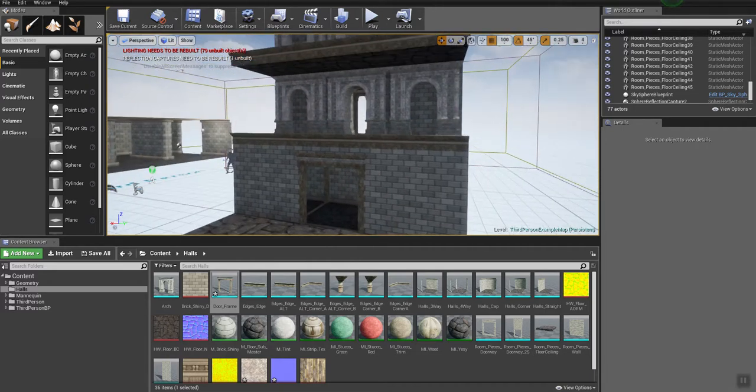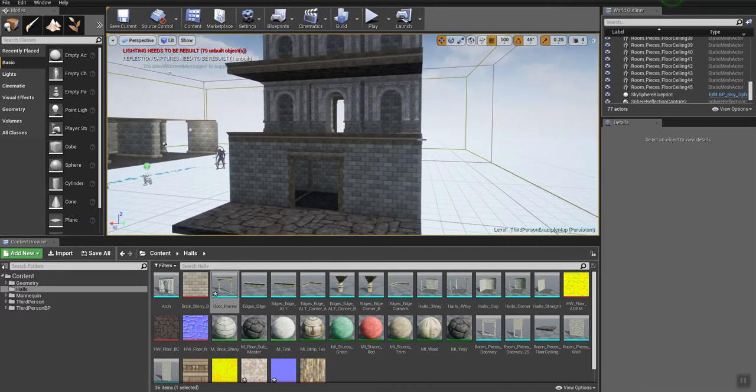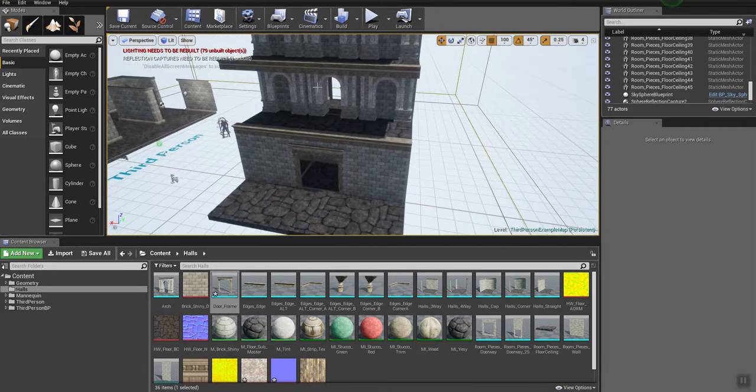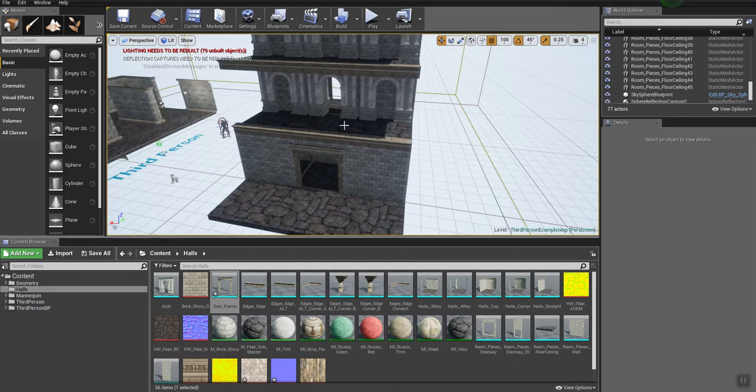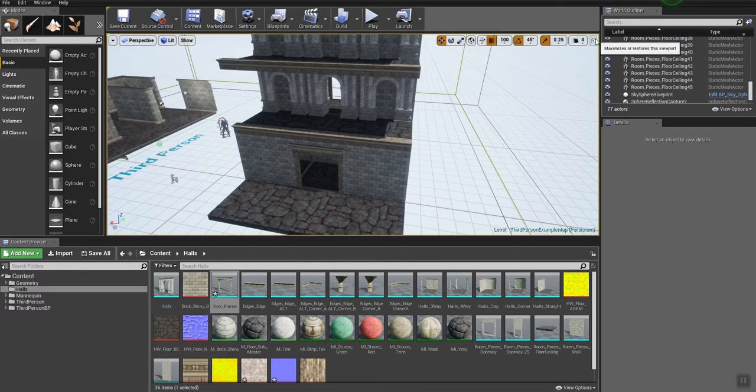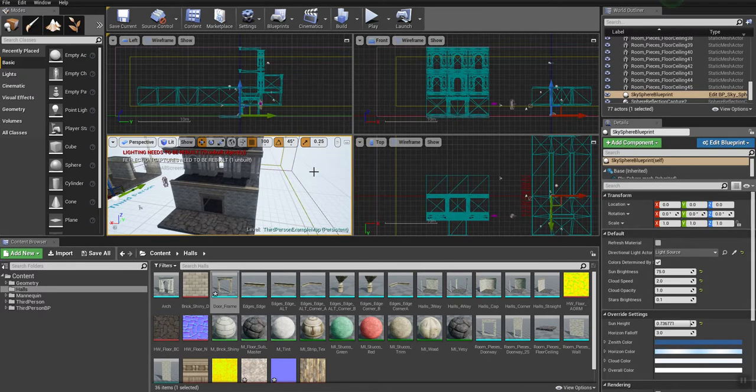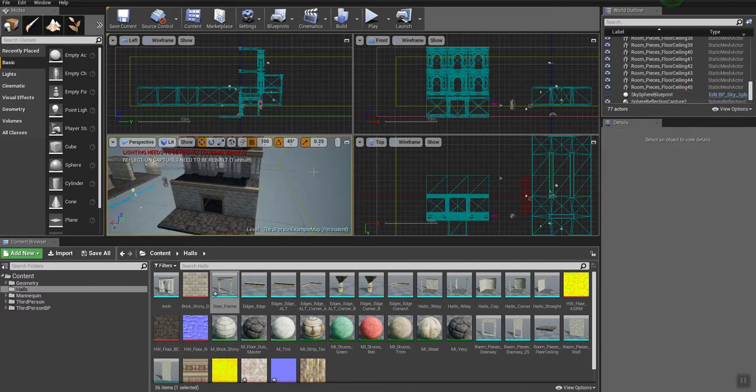So, from there you would go through and you start fleshing out your environment by continuing this process. You could take all these chunks and move them around. It is possible, I'm going to click out here in the sky and hit H to hide it.